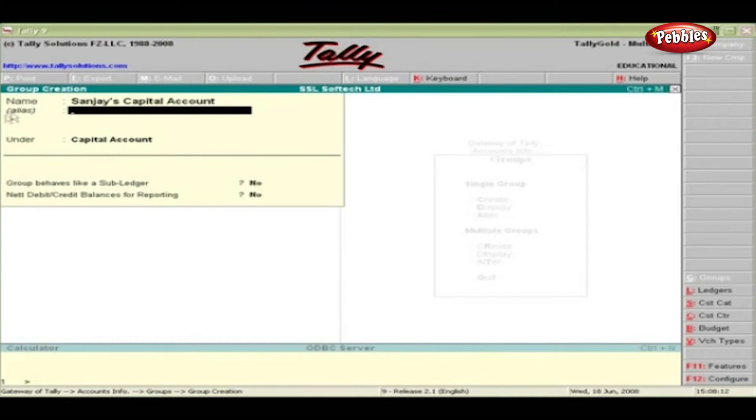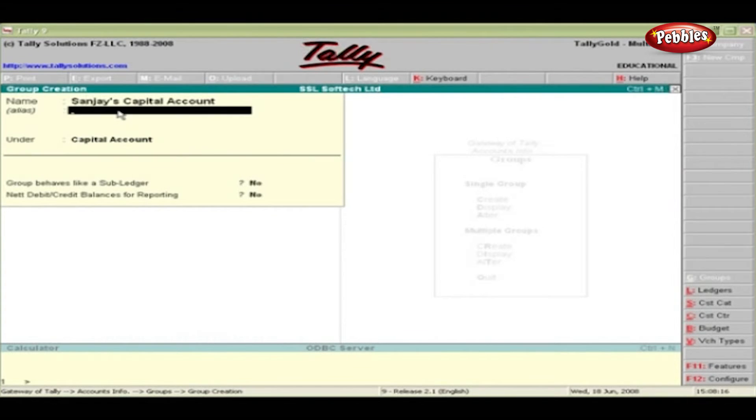Type an alias name if desired. You can give more than one alias name.